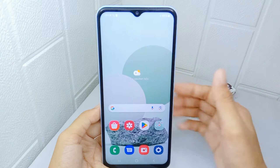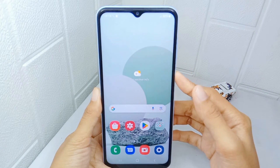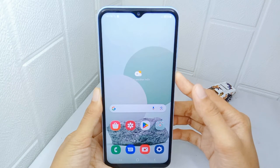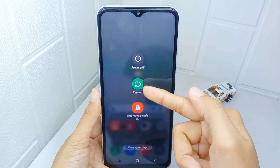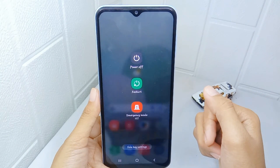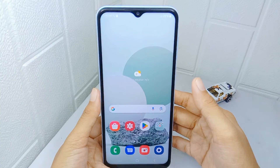For the last step, restart your device. After restarting, open the Settings application on your device normally.